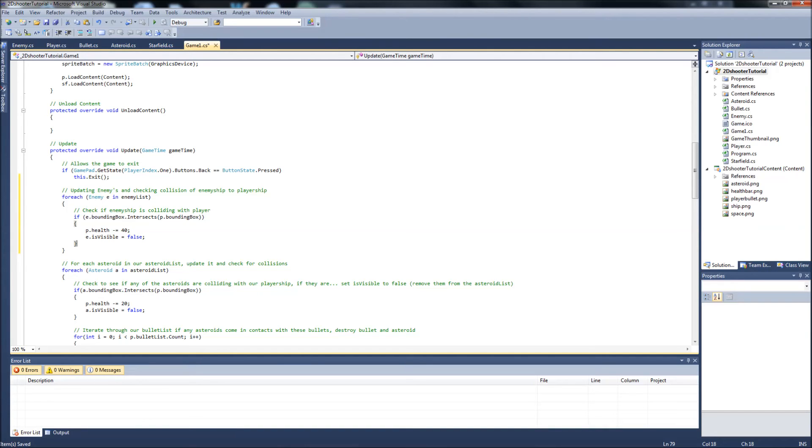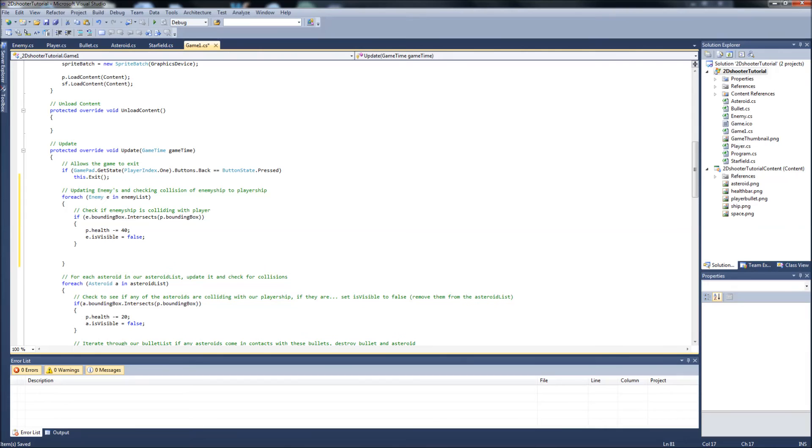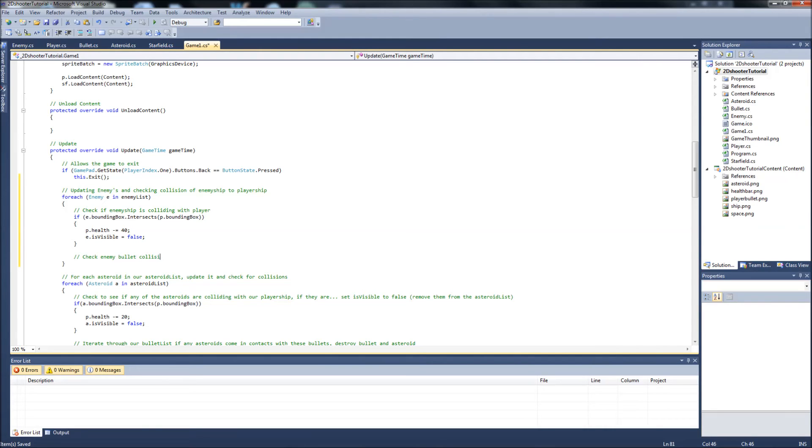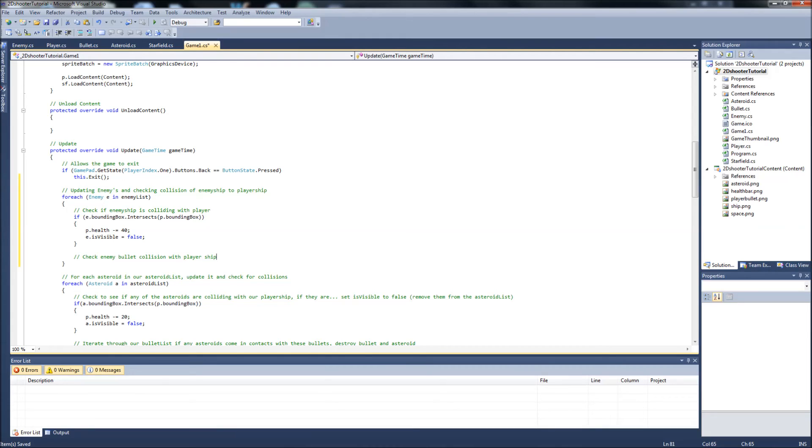So basically what we're doing is we're saying if the enemy ship collides with our player ship, impossible I know, then we're going to subtract 40 from our player health, and we're going to destroy the enemy ship. What else? We're going to say we're also, for each enemy in our enemy list, we're going to check enemy bullet collision with player ship. So this is more, and now we can see the enemy bullets hitting us, because there's going to be, you know, at least three enemies is what we're going to start out with, and there's going to be bullets everywhere. And we have to dodge the asteroids at the same time. So if an enemy bullet collides with our player ship.